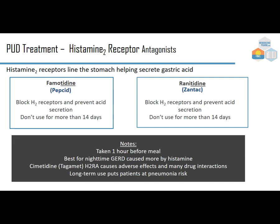H2 antagonists are taken an hour before a meal to reduce acid and work best for nighttime GERD. Cimetidine (Tagamet), the first H2 antagonist developed, causes significant adverse effects and many drug interactions. Long-term use can increase pneumonia risk — by reducing stomach acid, you remove the acidic barrier that normally destroys bacteria, opening the body to infection.